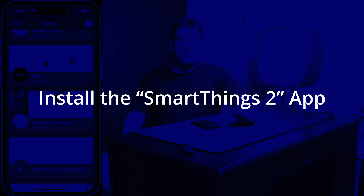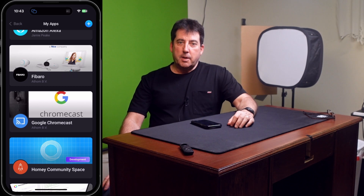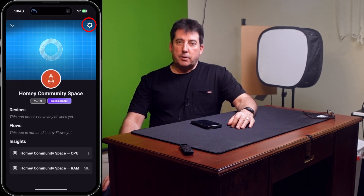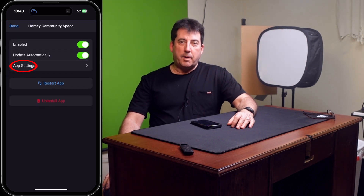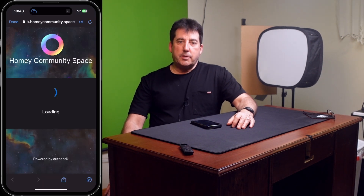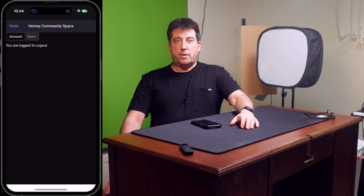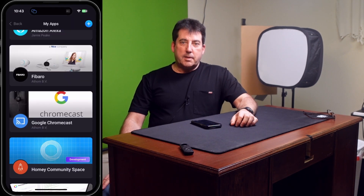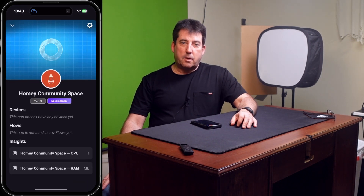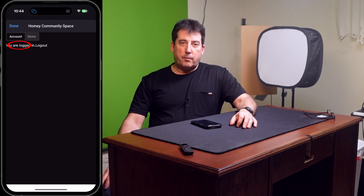Step 2: installing the SmartThings 2 app. You install the SmartThings 2 app from within the Homey Community Space app. To do this, open the Homey Community Space app and go to the app settings to log in and download the unofficial community app called the SmartThings 2 app. You will log into your Homey Community Space using the same login you just created in the previous step. Tap on the Homey Community Space app, then tap on the settings cog in the upper right-hand corner, and then tap on App Settings. Look under the Account tab to verify whether you're logged in.